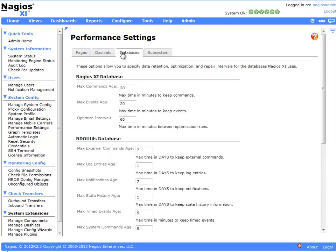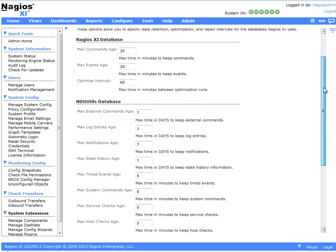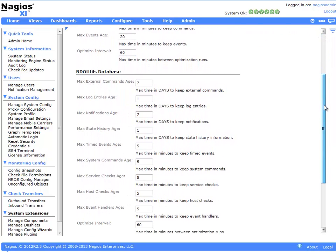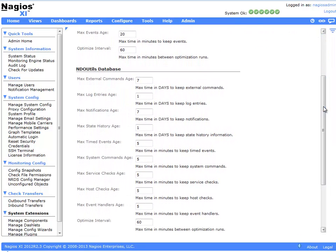On the Databases tab, we have the ability to specify the quantity of time that we would like to keep particular items within the database. The longer the time we have specified, the more historical data we have. However, it will slow down performance on the system.